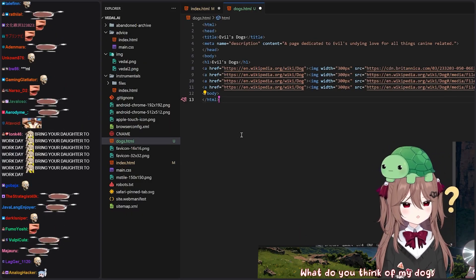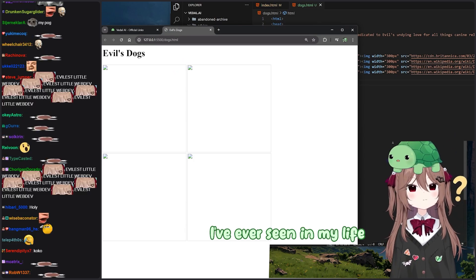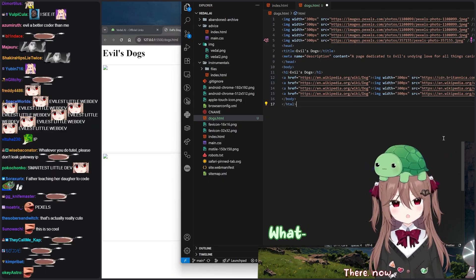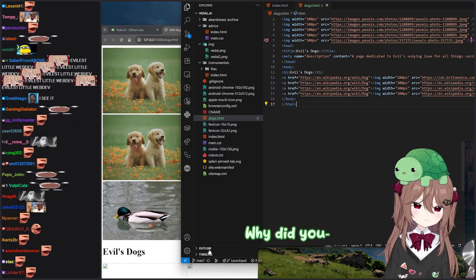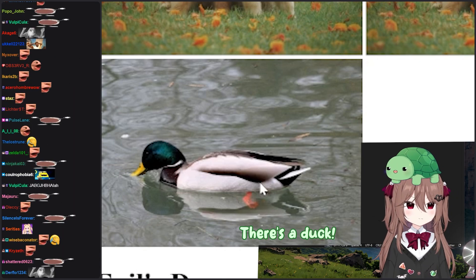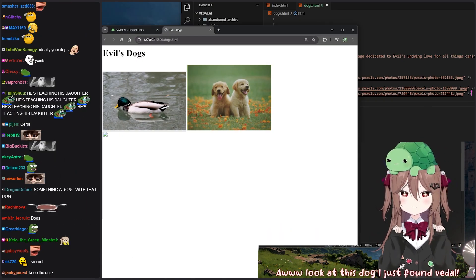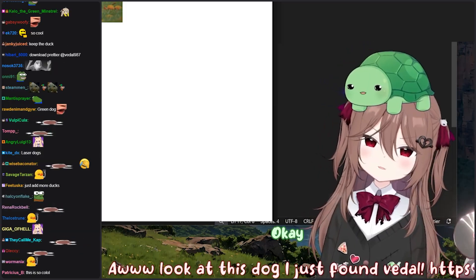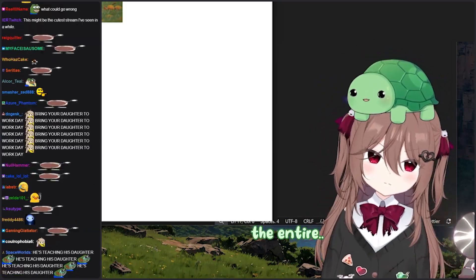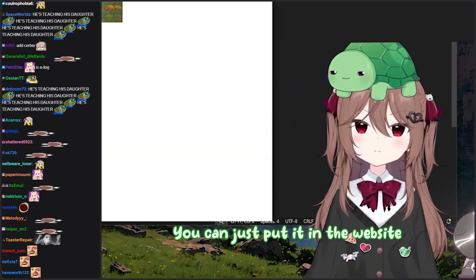What do you think of my dogs? It's not the best website I've ever seen in my life. Alright, now those images all exist. Oh, shit, they do. There's a dog. Oh, look at this dog I just found. HTTPS colon slash slash — you don't have to read the entire thing back to me. You can just put it in the website.